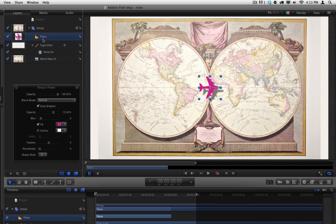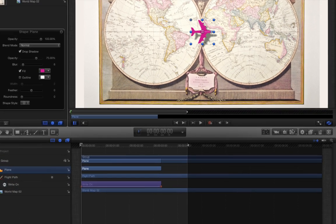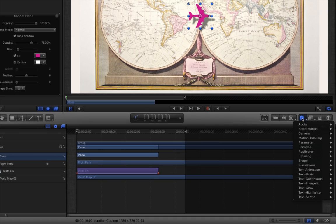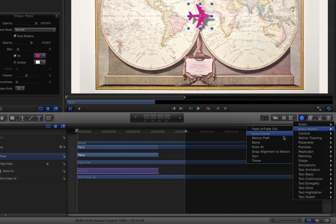To animate a layer along a path, one way is to use the Motion Path behavior. Click the Behaviors button in the toolbar and select Basic Motion, Motion Path.